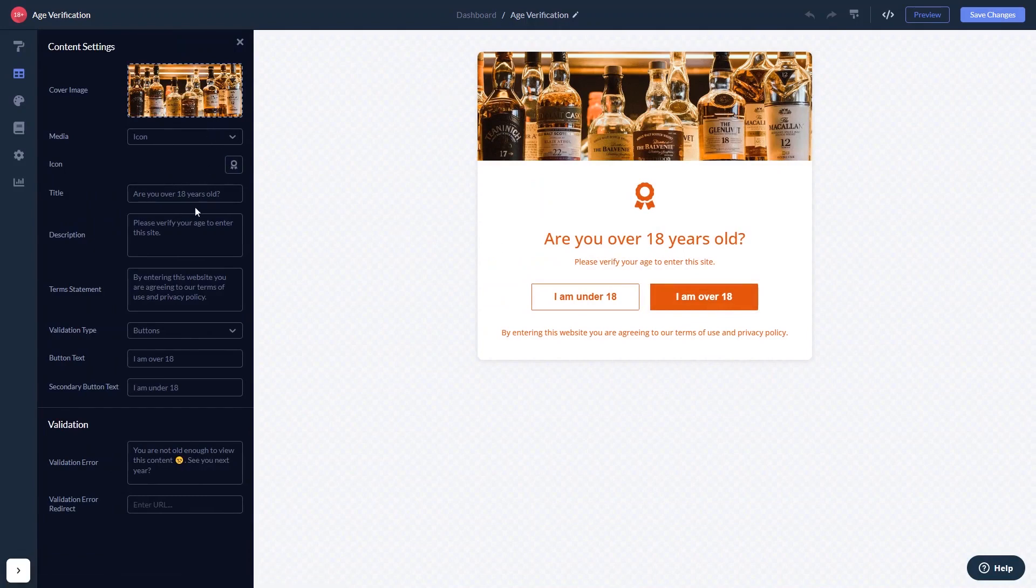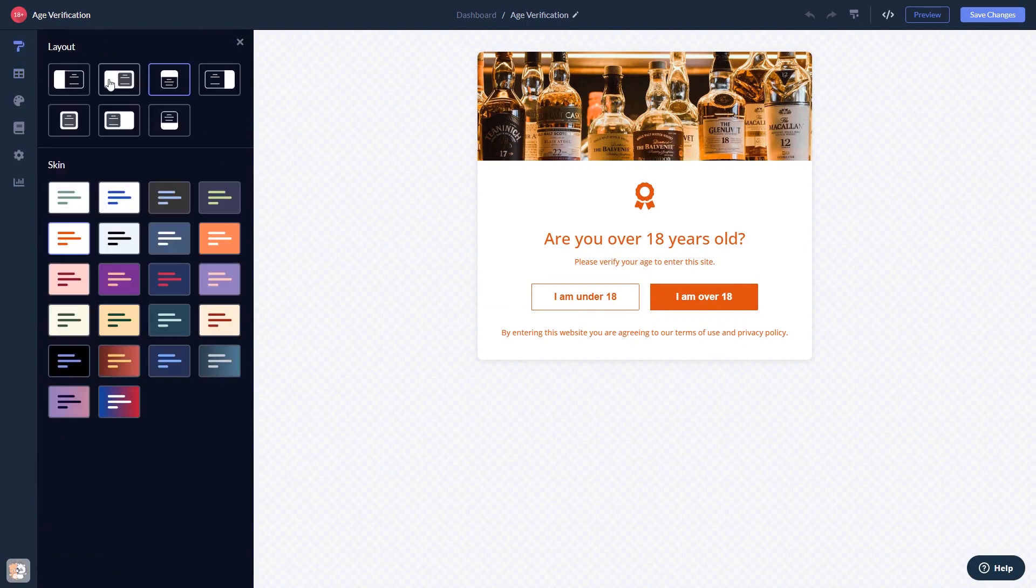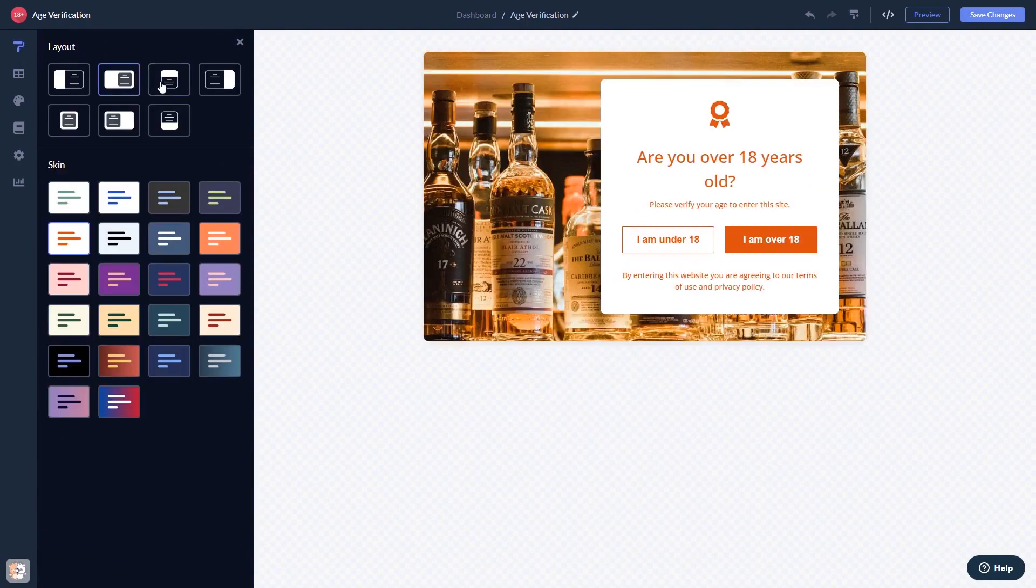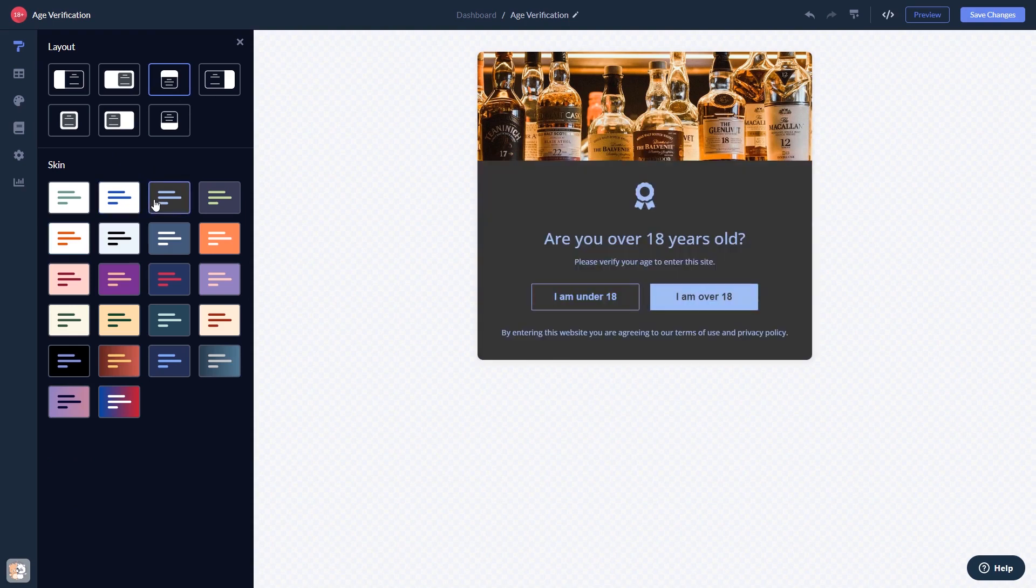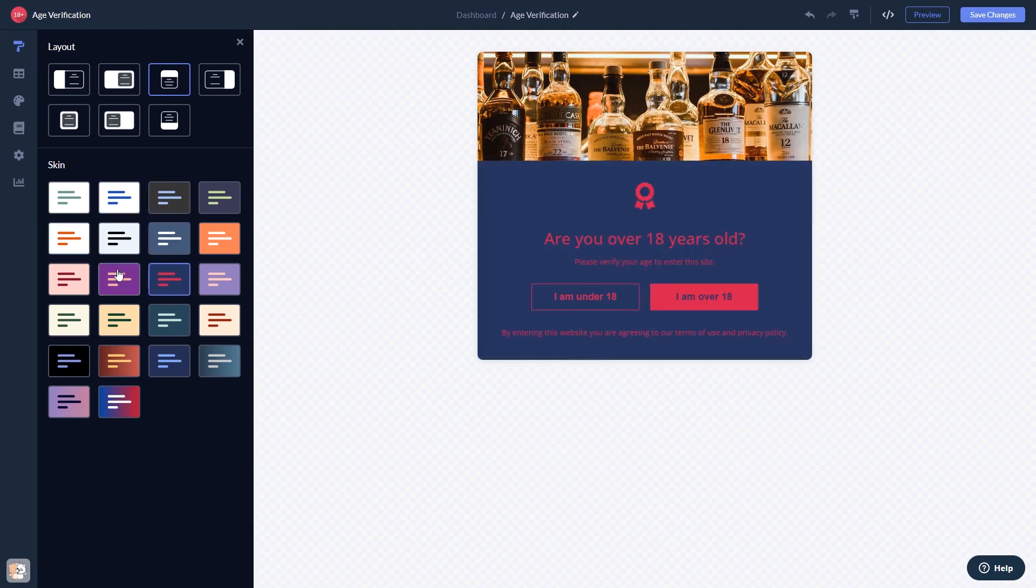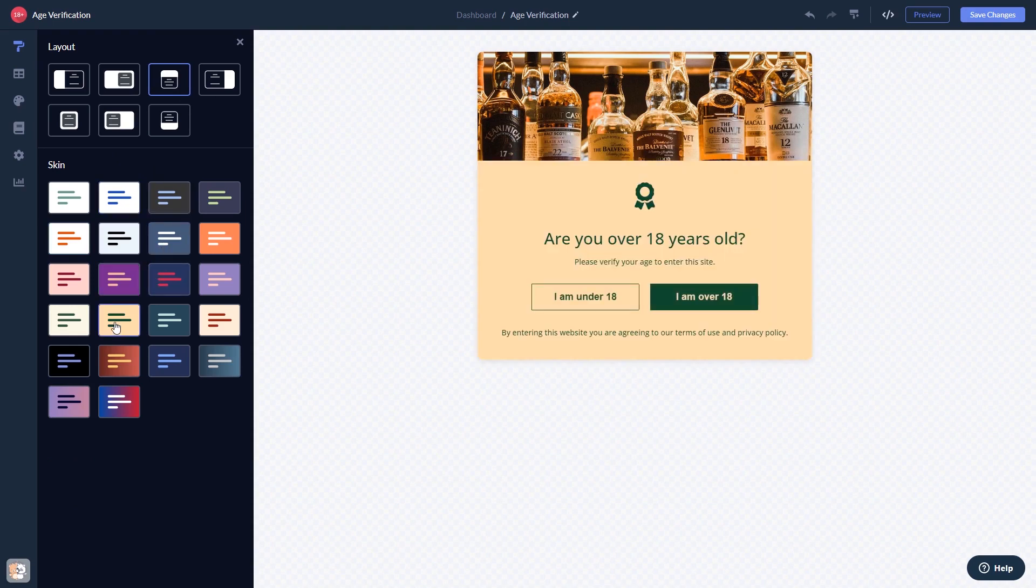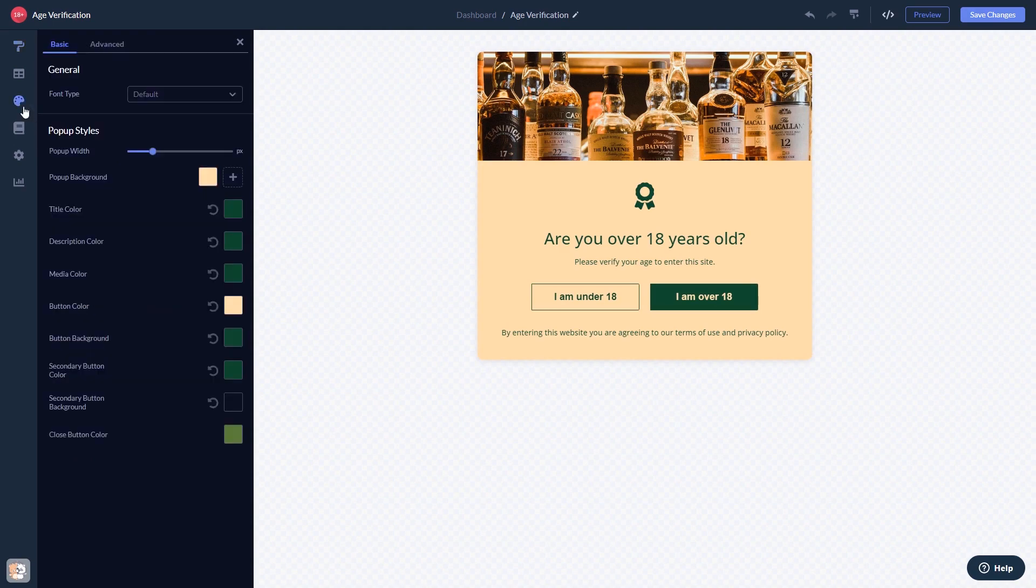Here in the editor, you can edit the content, select a layout and a skin, and customize the look and feel.